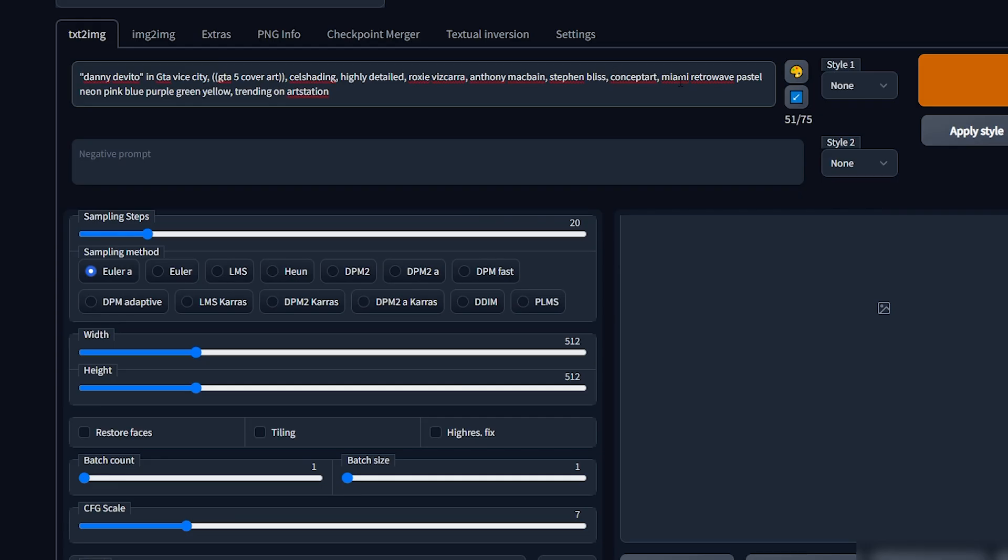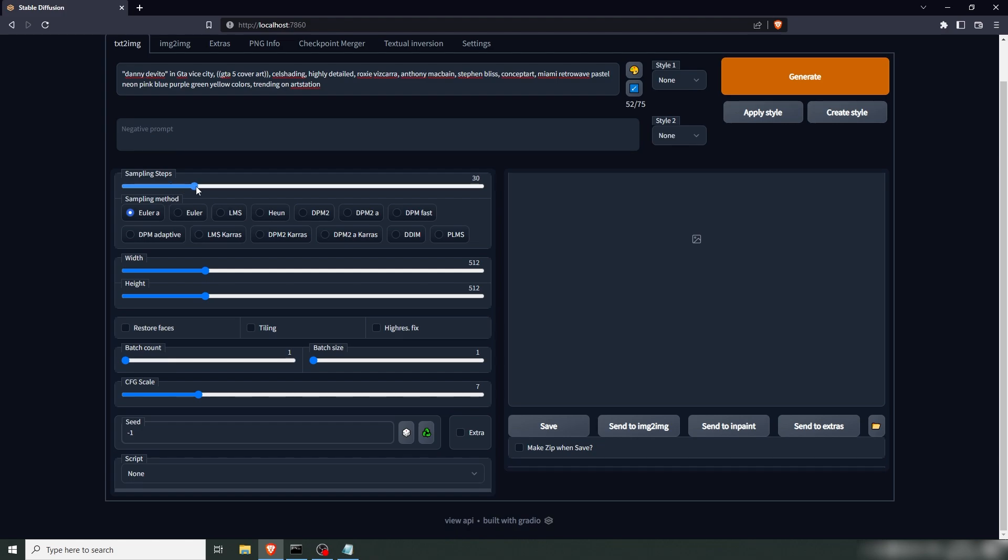And since GTA 6 is supposed to be in Miami, possibly Vice City, we're adding Miami, Retrowave, Pastel, Neon, Pink, Blue, Purple, Green, Yellow. Let's add in colors and trending on ArtStation. We're going to up the sampling steps to 50 and change this to KLMS because I like the consistency of KLMS. We're going to keep the width at 512 by 512 for now.